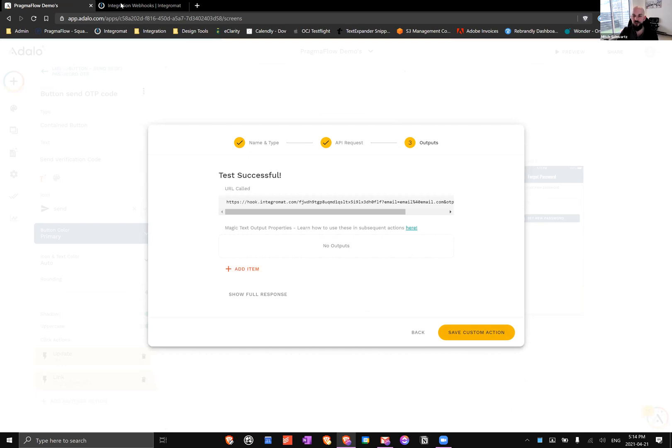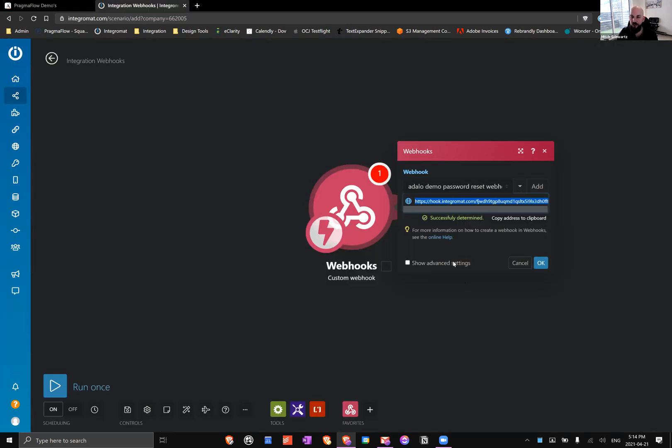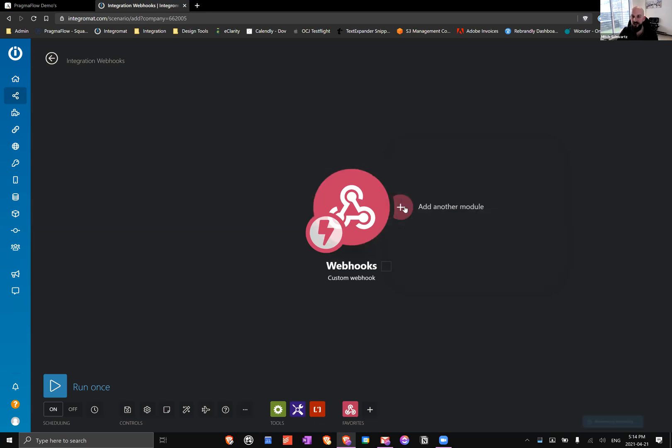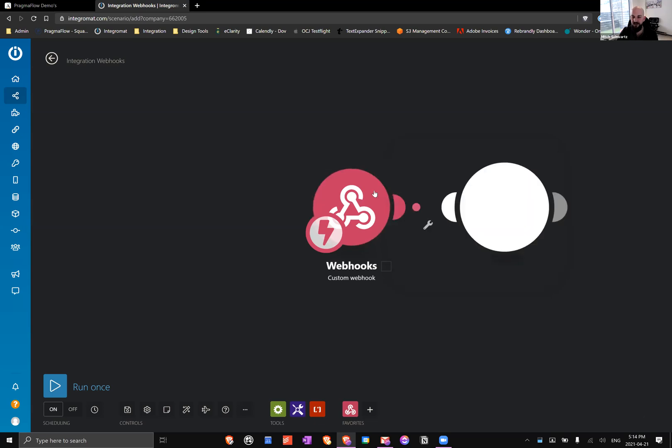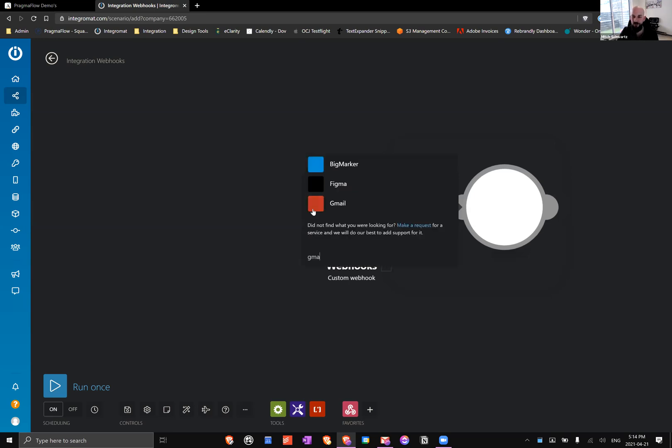Awesome, we can save our custom action. If we take a look at Integromat, we're going to see successfully determined. If you want to know what it sent, let's try and retrieve it using another module, so I'm going to use Gmail.